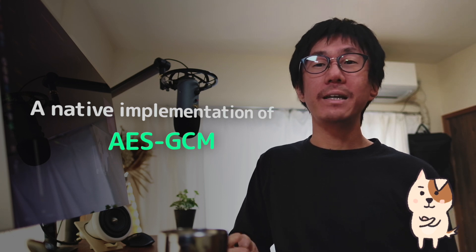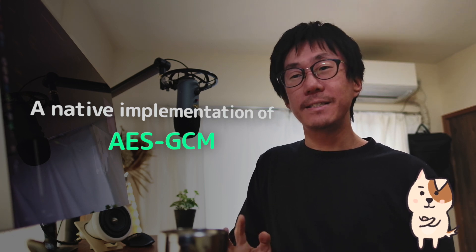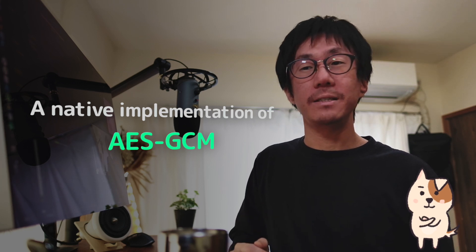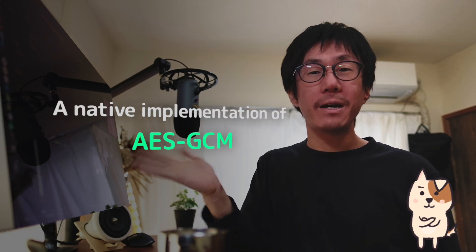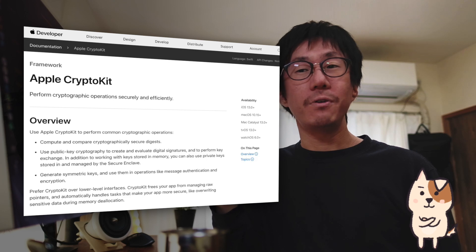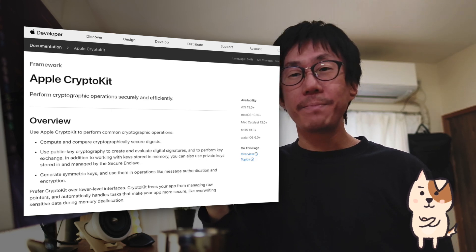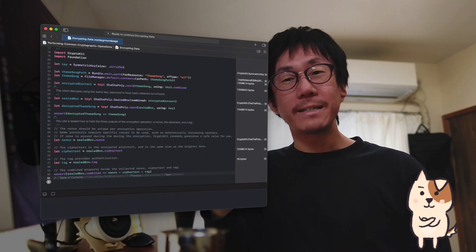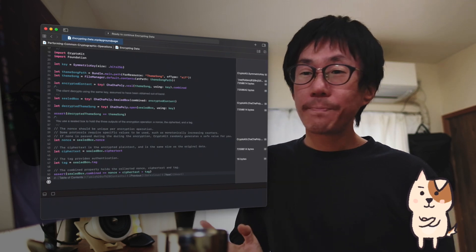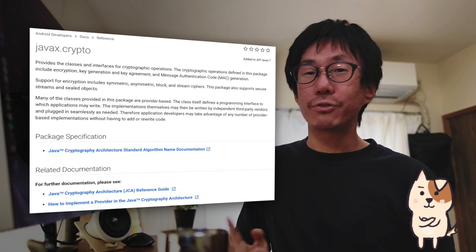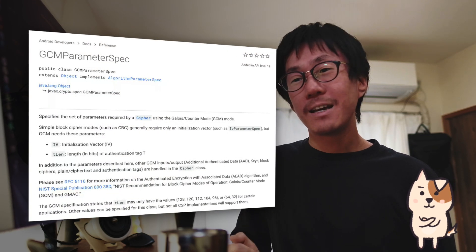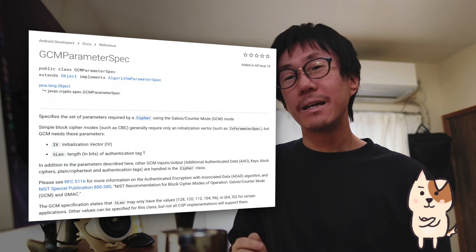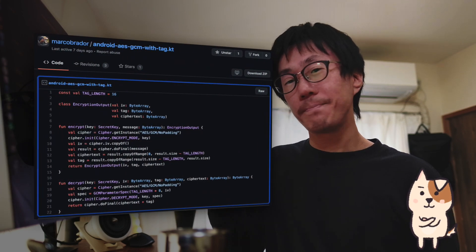To solve this issue, I decided to make a native implementation of AES-GCM, which is one of the encryption algorithms that Inkdrop uses for end-to-end encryption. For iOS, Apple provides the framework called CryptoKit, available from iOS 13, and they provide example code. For Android, there is a package called javax.crypto, and the GCMParameterSpec class is available from Android API level 19. I found example code on GitHub, so let's hack it.